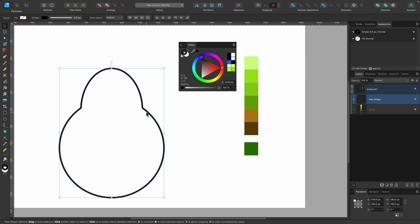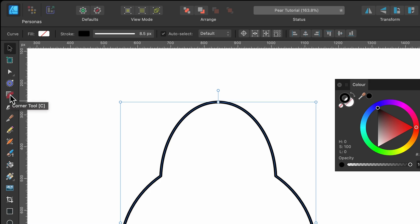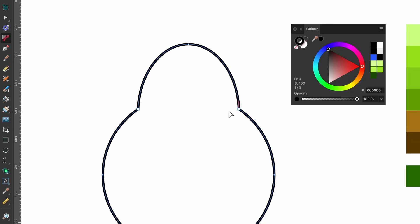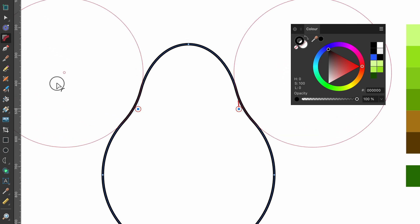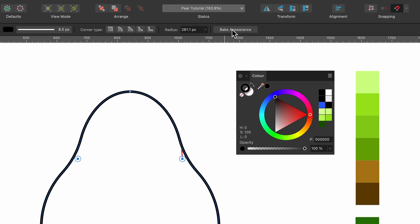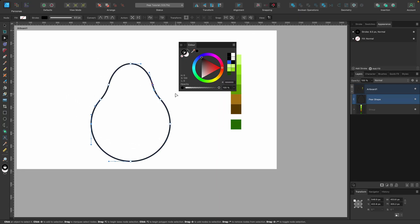It's time to use the corner tool. Head up to the corner tool or press C on the keyboard. You see these two nodes here? I'm going to click and drag so both are selected, then click on one and drag out. That looks pretty good. I'm going to click on Bake Appearance. So this is our pear shape - it's one of those fat ones.